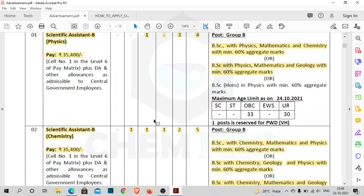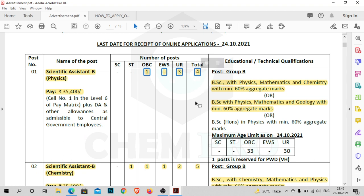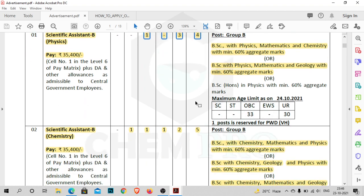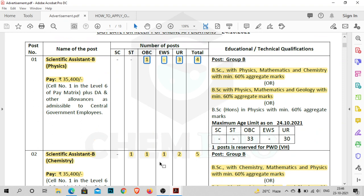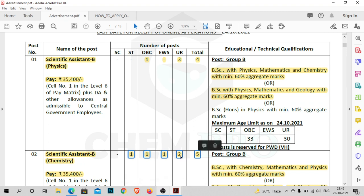The total vacancy for the physics post is 4: 1 for OBC and 3 for unreserved candidates. For the Scientific Assistant B Chemistry post, the total vacancy is 5: 1 for ST, 1 for OBC, 1 for EWS, and 2 for unreserved. There is no post for SC candidates.